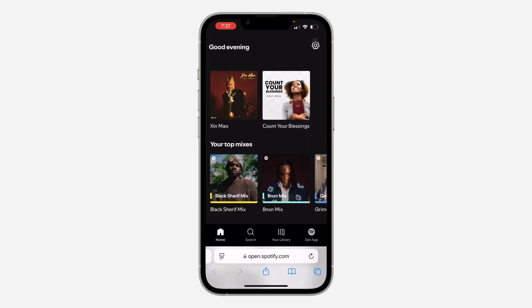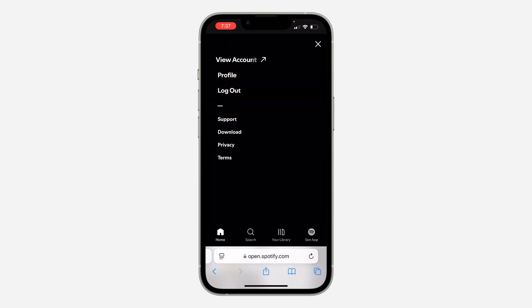You need to log into your account. Once you log into your account, you are going to see something like this. Now click on the profile icon at the top right corner and click on View Account.